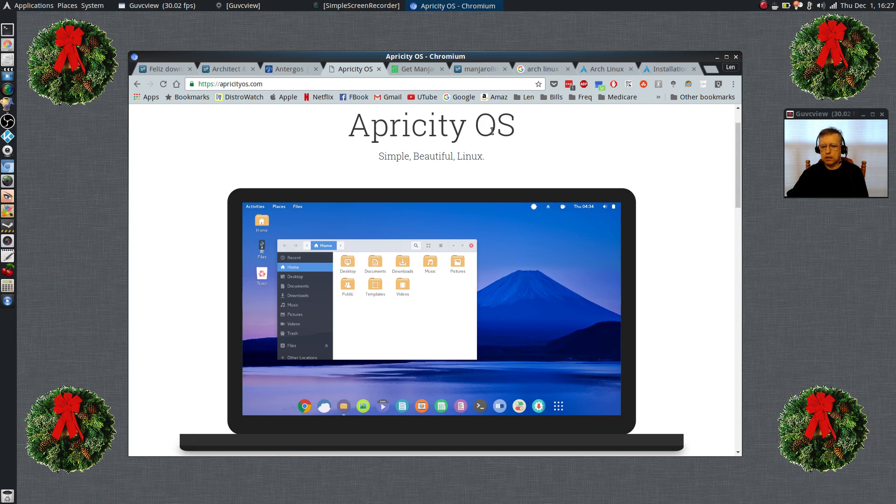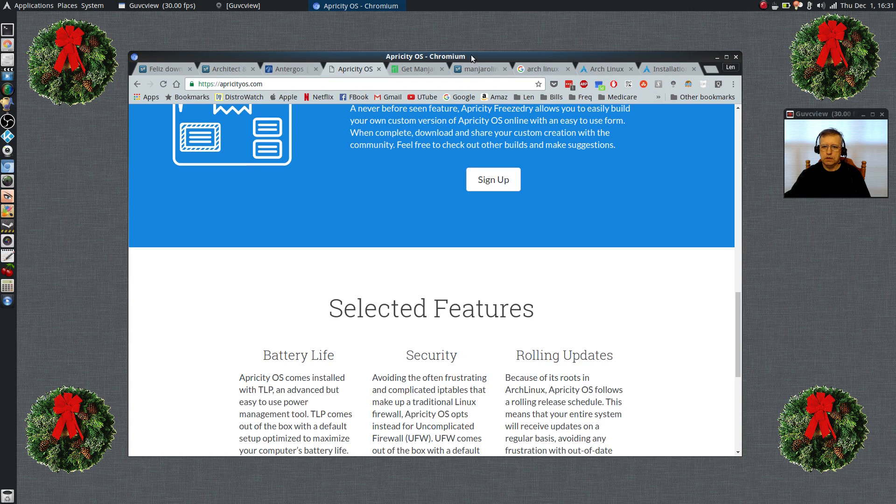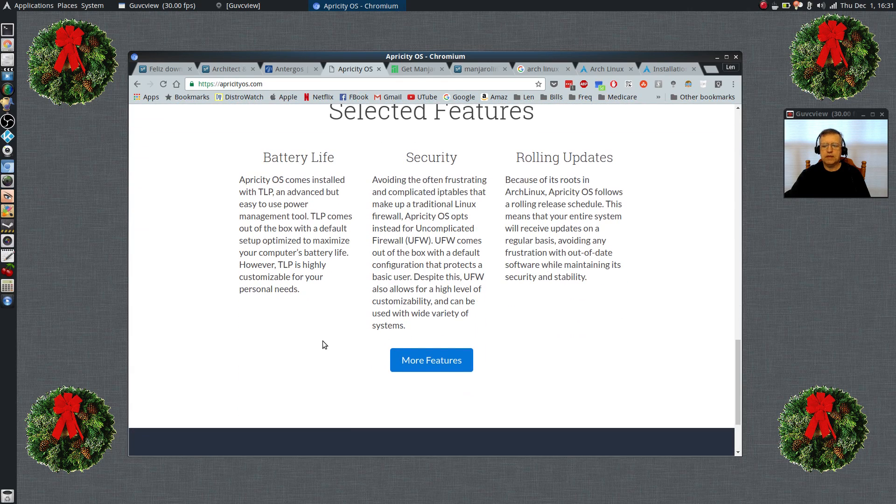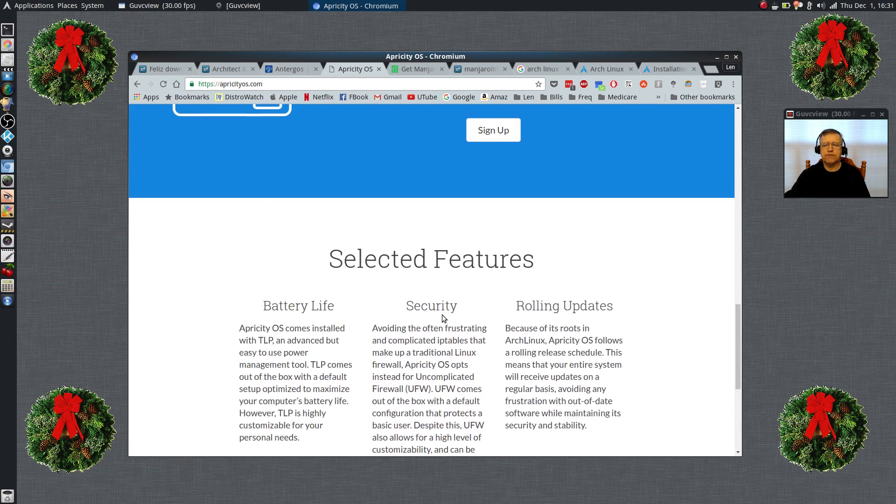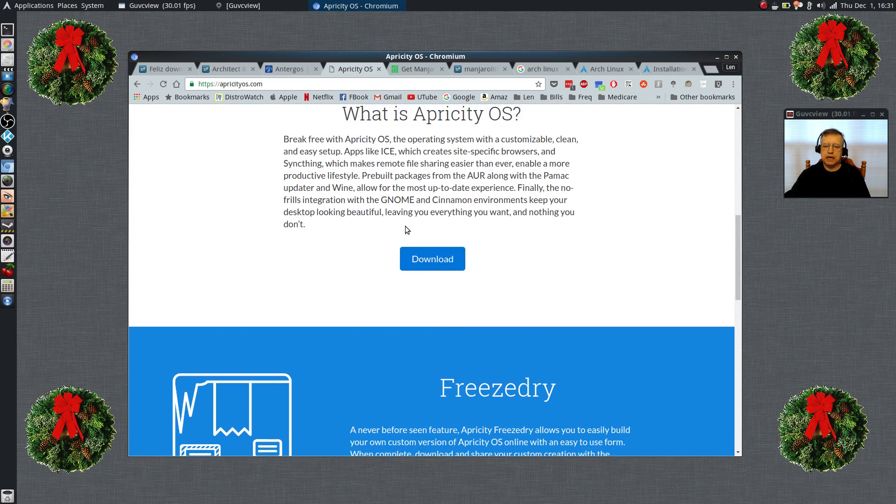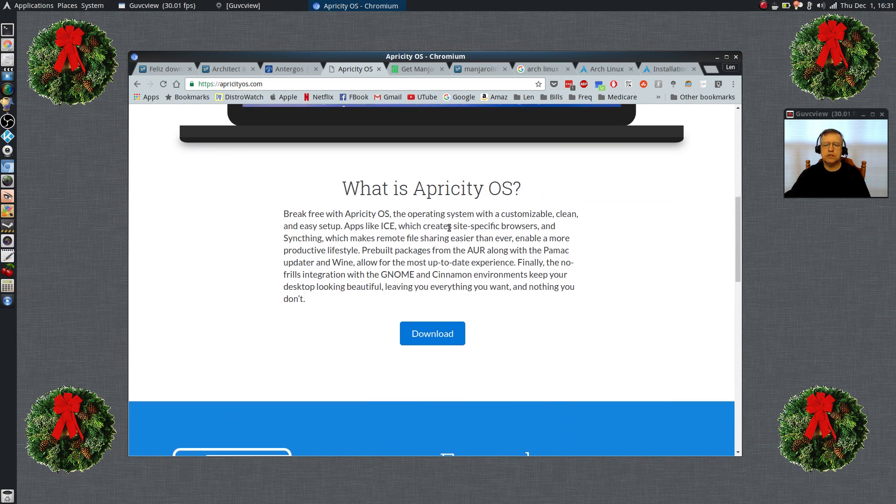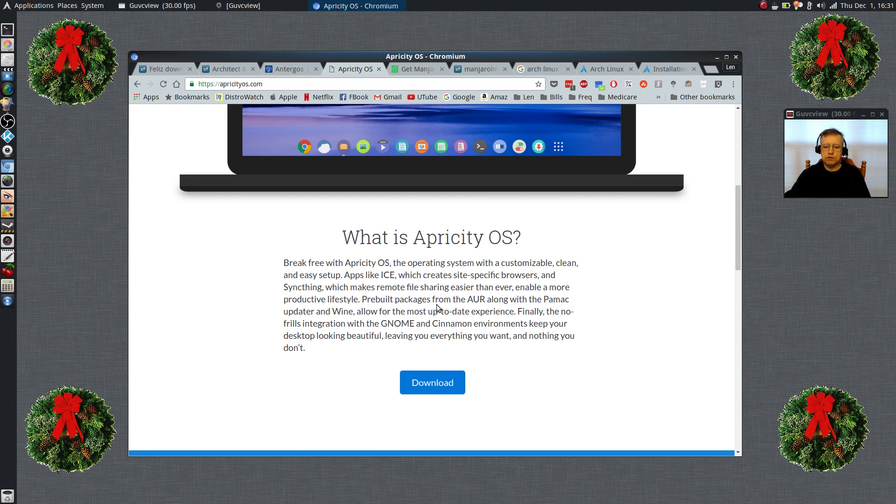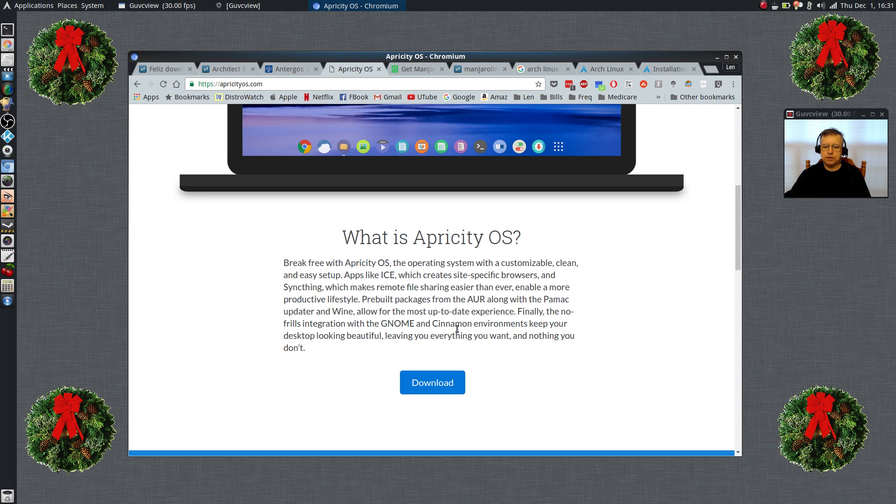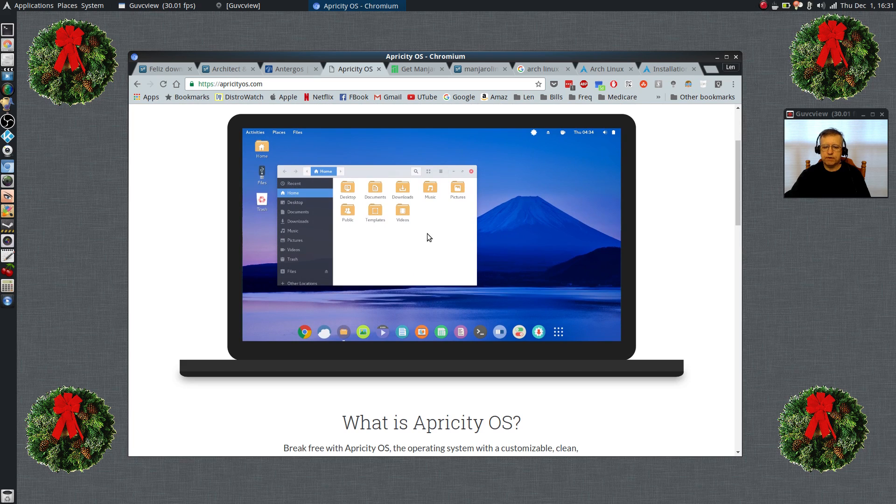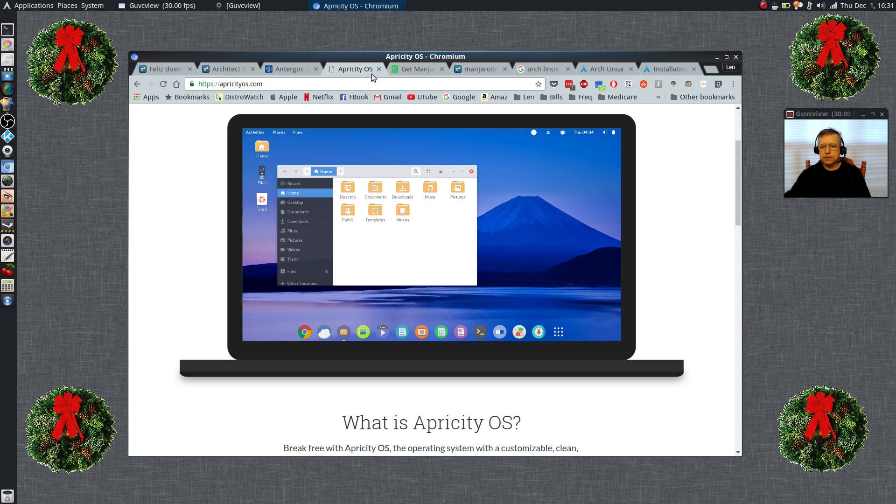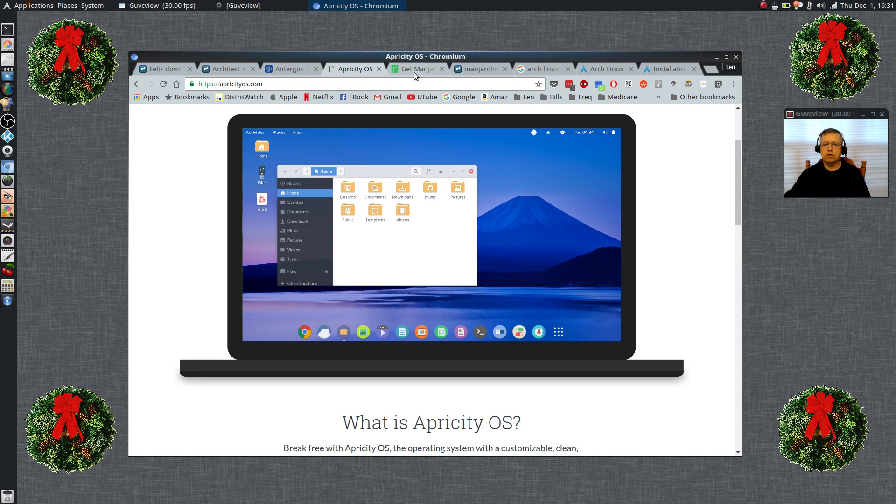The next Arch Linux distribution I would say is Apricity. Apricity I believe has the Cinnamon desktop and the Gnome desktop, and I think that's really the only two desktop environments that they offer. But again, it's an easy install, it gives you a very nice finished product. Yeah, it's the Gnome and Cinnamon environment, so you've got a couple of good desktop environments to pick from. And again, the end result is a very nice Arch Linux operating system. So that basically is the top three Arch Linux distributions: Manjaro, Antergos, Apricity.